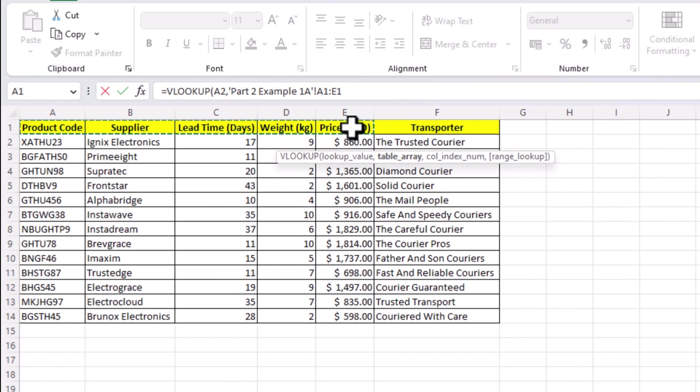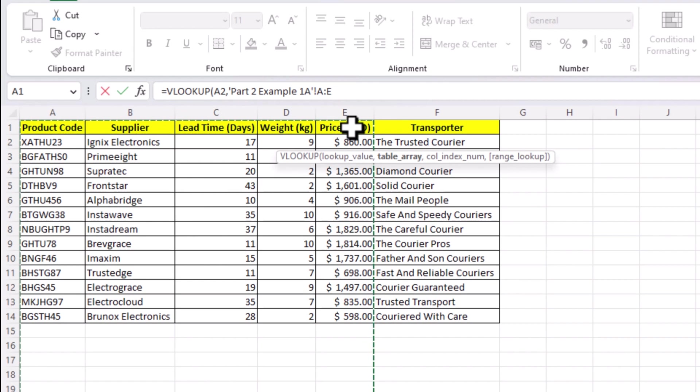Let's take a pause and at this point, let me give you a bonus tip. Instead of selecting just the table, select the whole column till the end using control and space bar, like this. I'll explain the reason for this in our third part where we discuss the limitations of VLOOKUP.